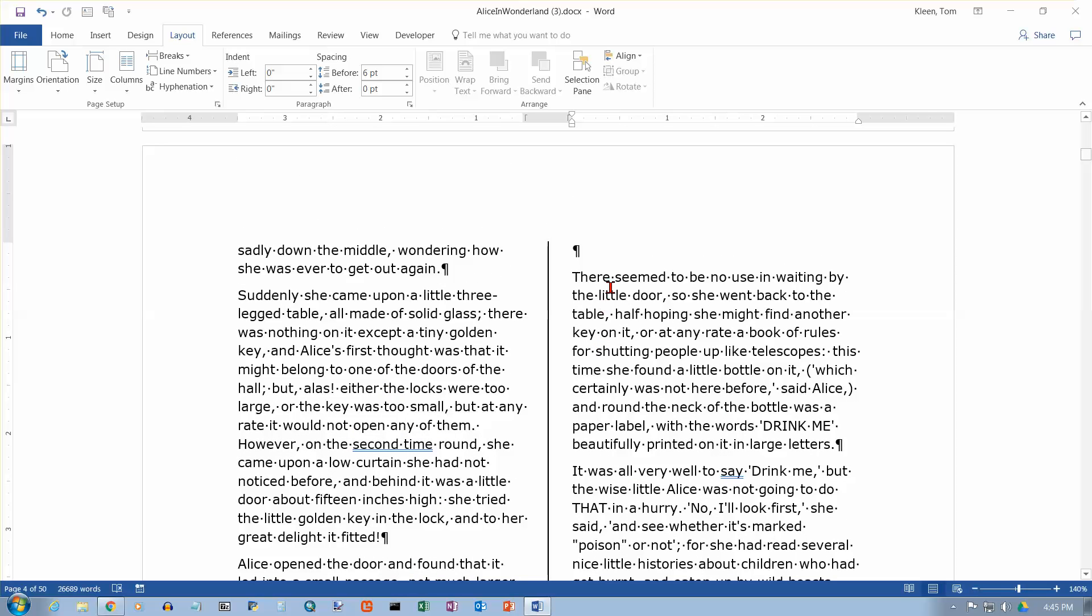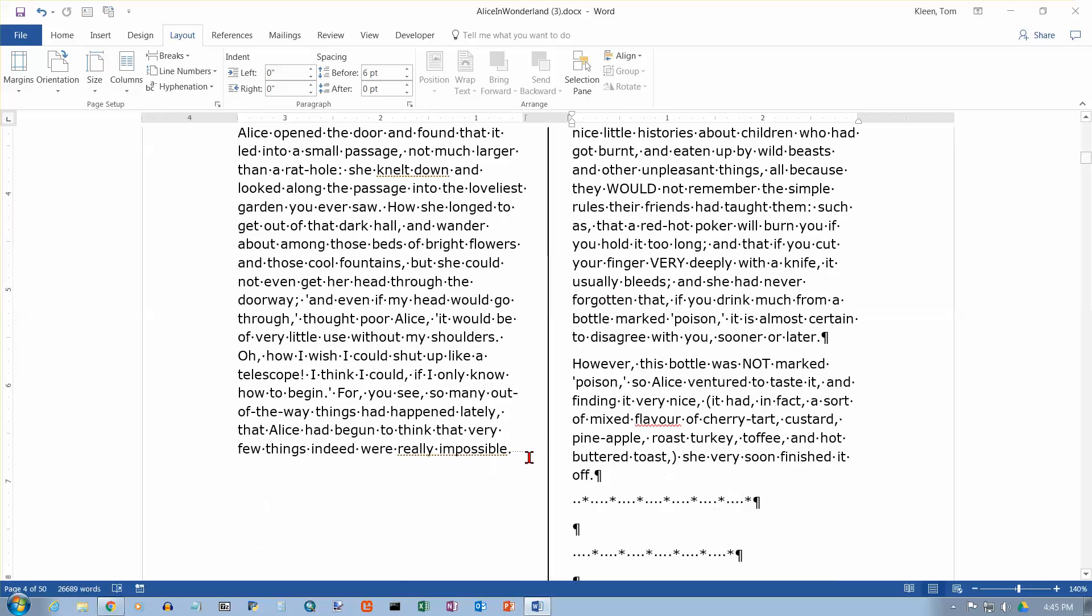although you could probably tell that there's a column break there, because the next text begins at the top of a new column. But you want to be able to see those formatting marks that Word puts in, and you can't really see that one very well.